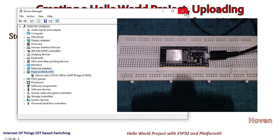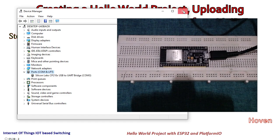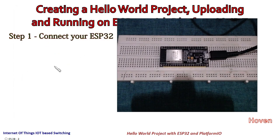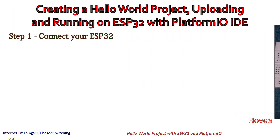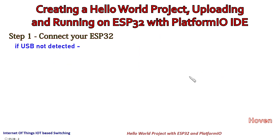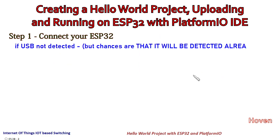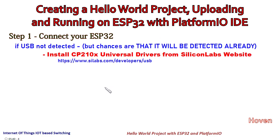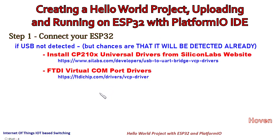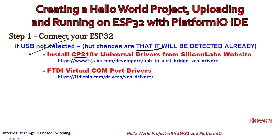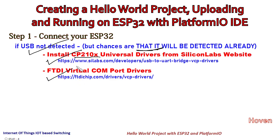When you install PlatformIO it does everything for you. However, if it's not done, then here is the troubleshooting that I'm giving here. If USB is not detected, chances are it will be already detected, you will have to install CP210X Universal Drivers from Silicon Labs website. This is a link, or you might have to check this FTDI also. Either of these will be suitable for your case.